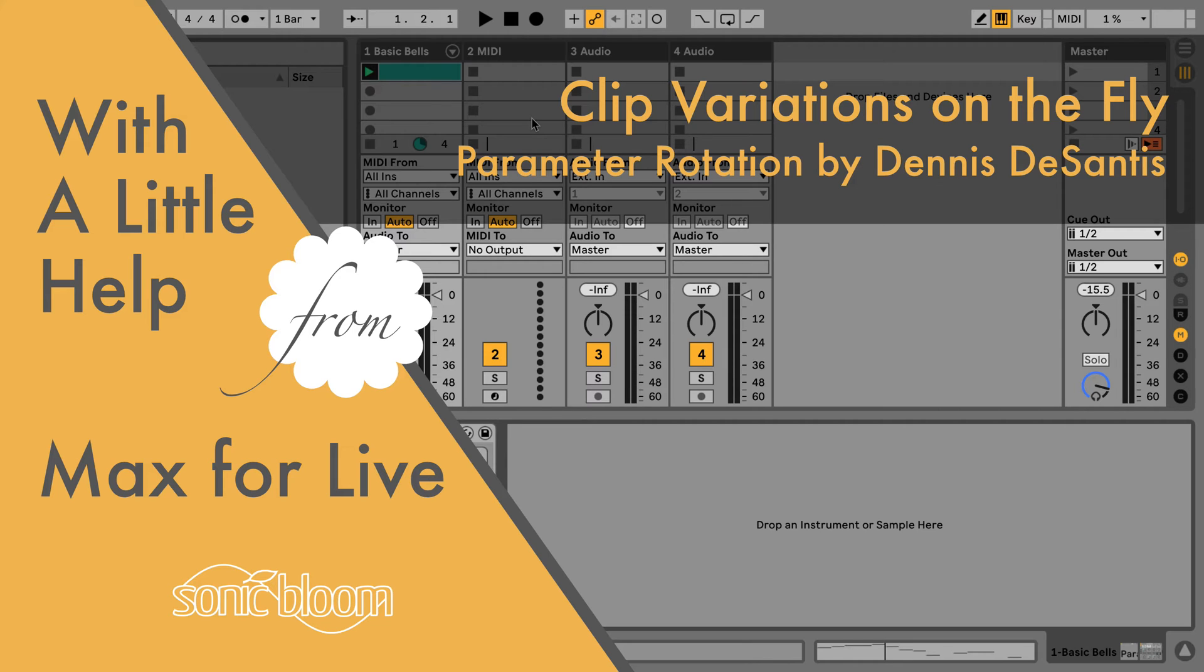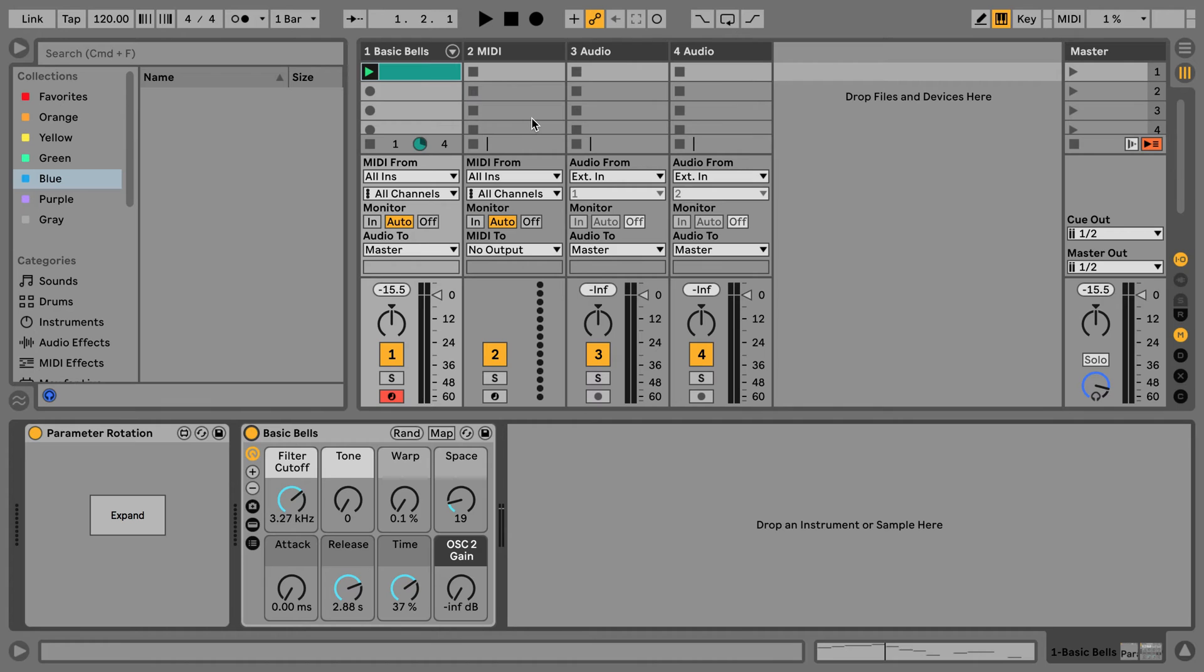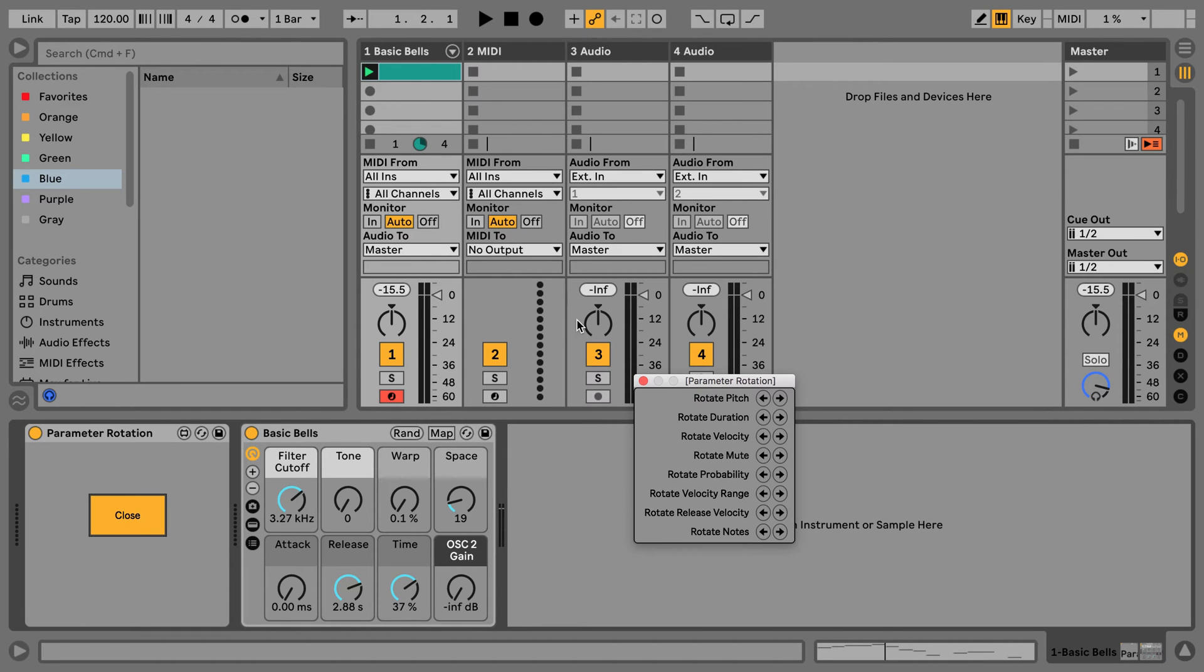And this time we're going to look at a free Max for Life MIDI effect by Dennis DeSantis, who's responsible for writing the manual for Ableton Live for a long time, if not maybe since the very beginning, and who's also written the fantastic book called Making Music, which is about creative ideas when you feel stuck. And this Max for Life device fits perfectly into this.